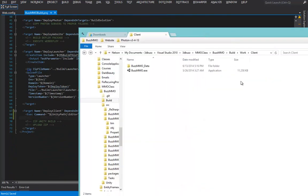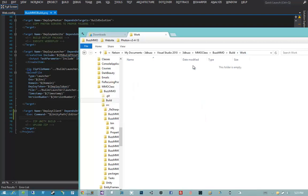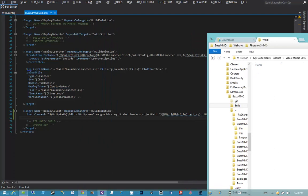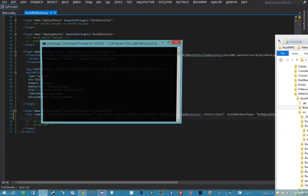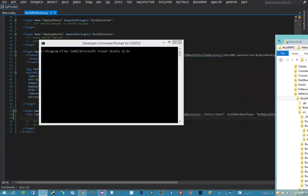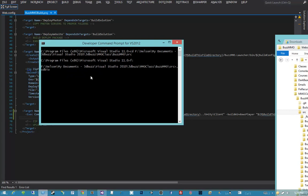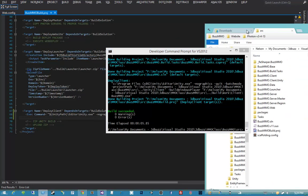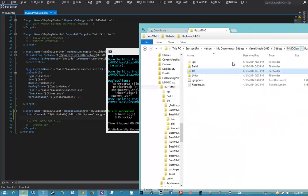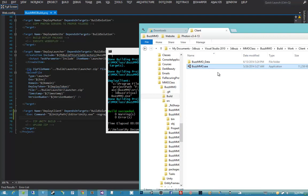Let's test this. I'll delete the client folder from our work directory since it should be recreated by the build. I'll fire up a developer command prompt, navigate to our SRC folder, and run: MSBuild buzzmmo.build.proj /t:DeployClient. We get a full project build, then the Unity command executes, and coming back into the build\work\client folder we see our client has been built out successfully.